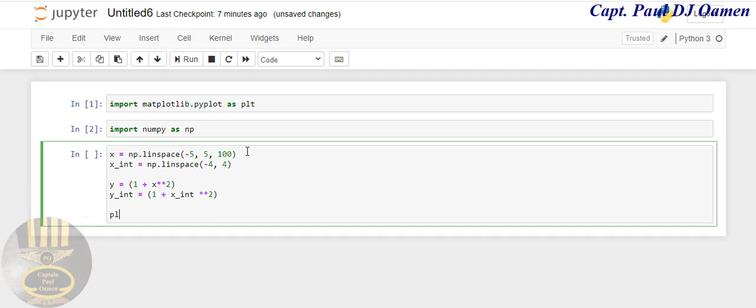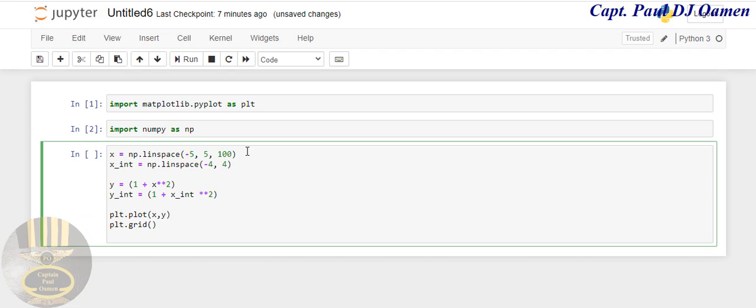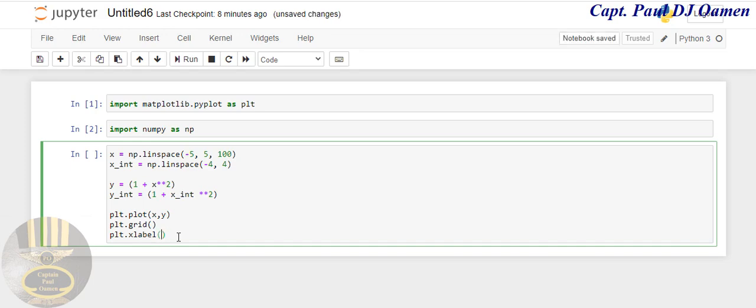Now that I've defined x and y axes, let's get it plotted. I'm going to say plt.plot(x, y), then plt.grid().